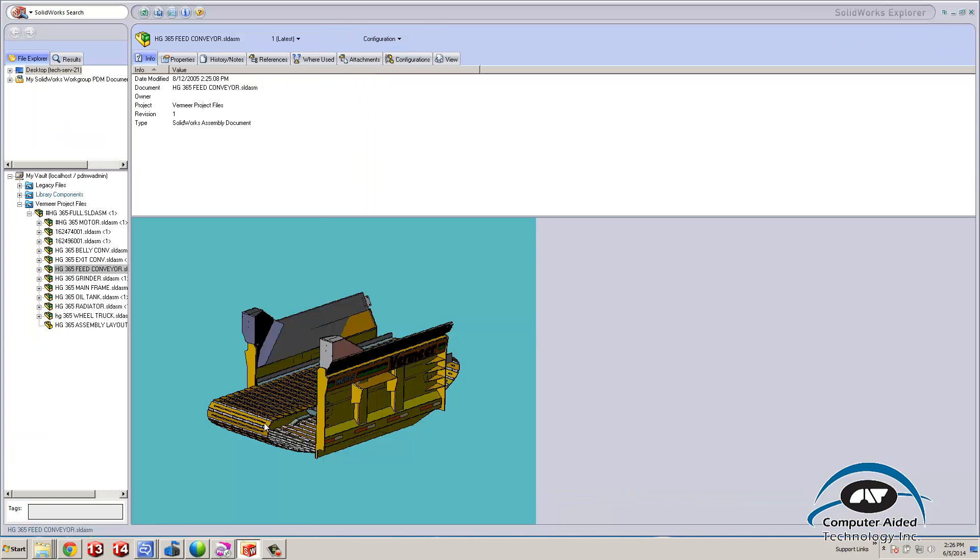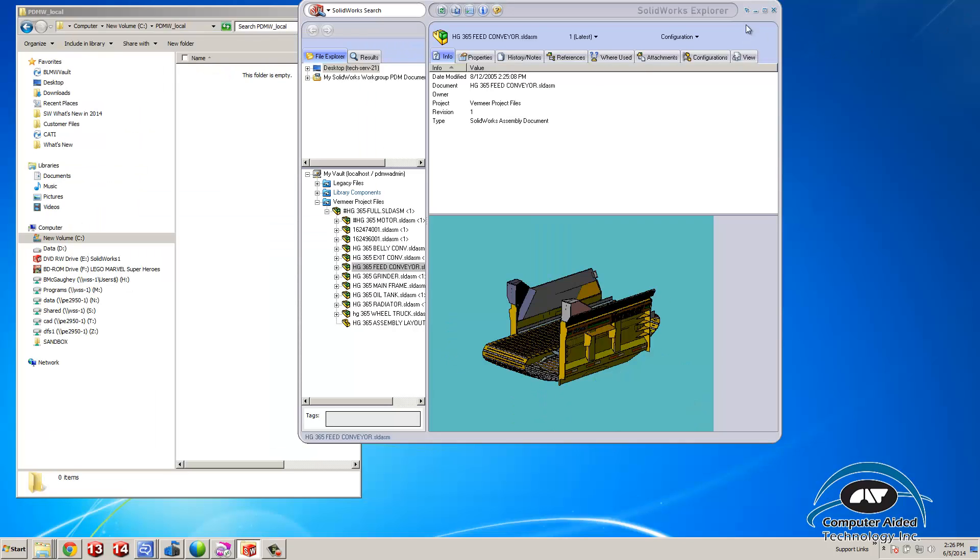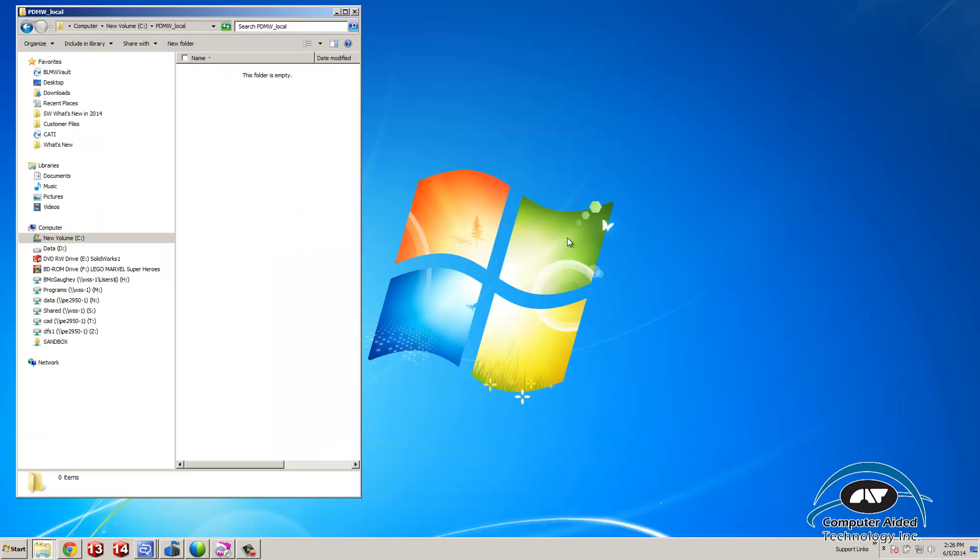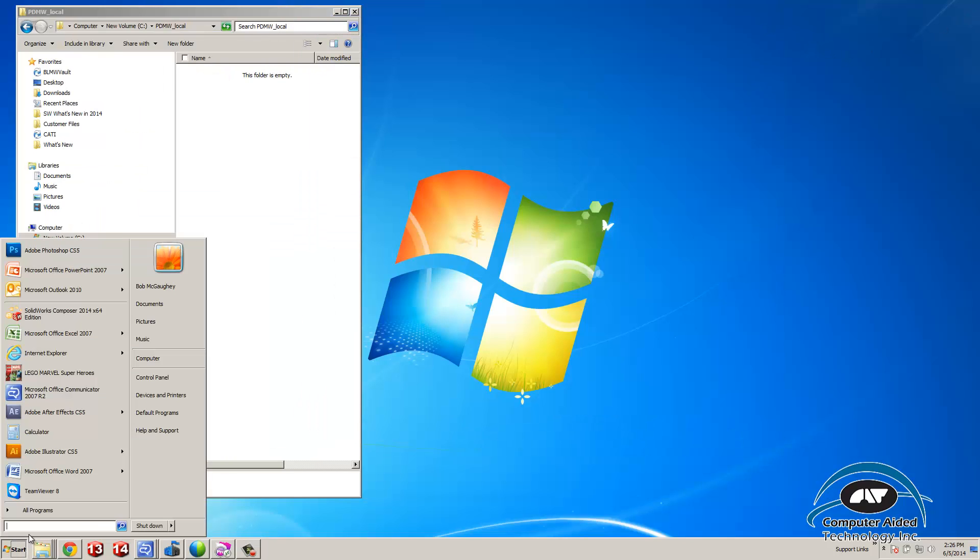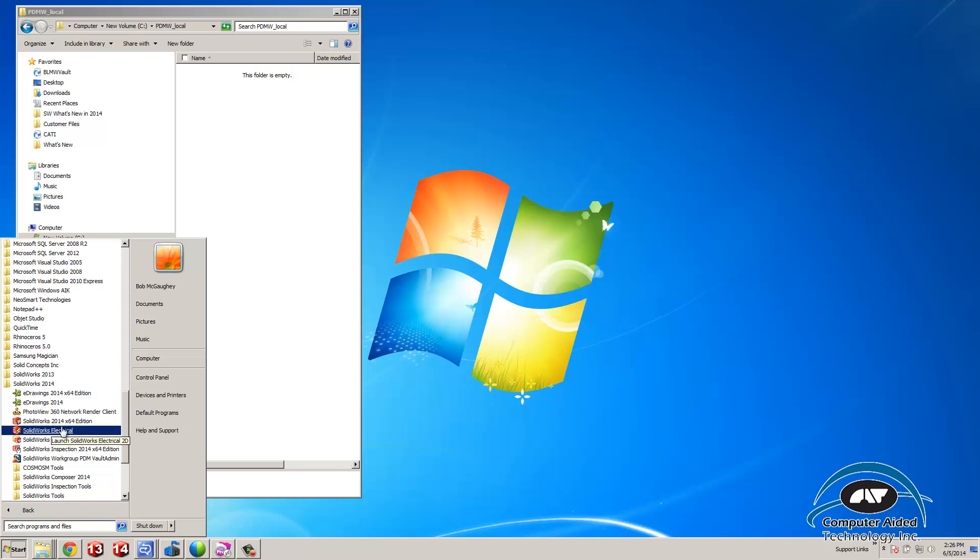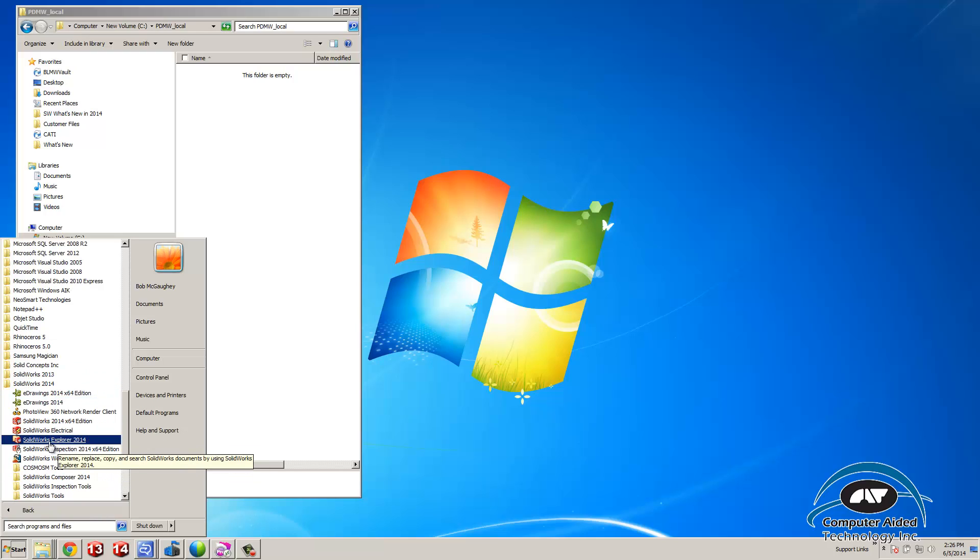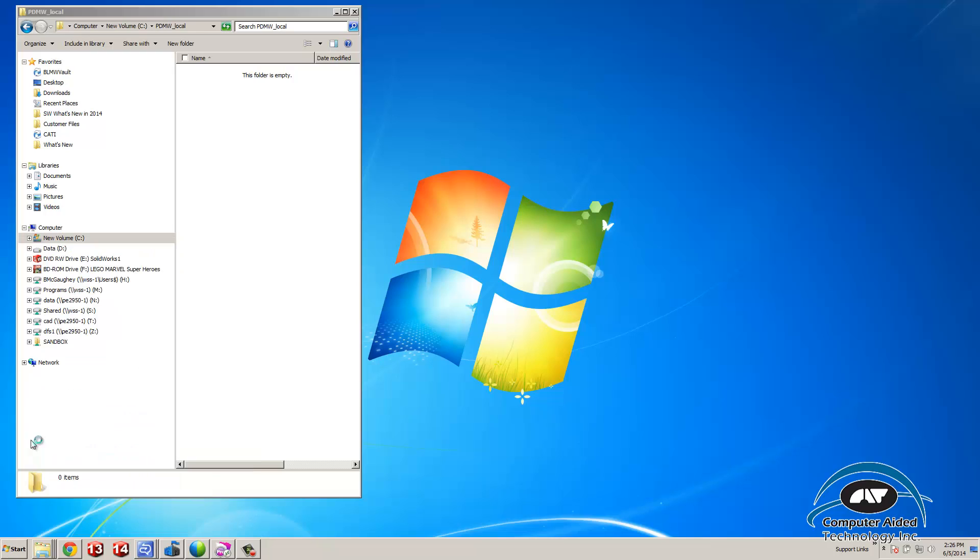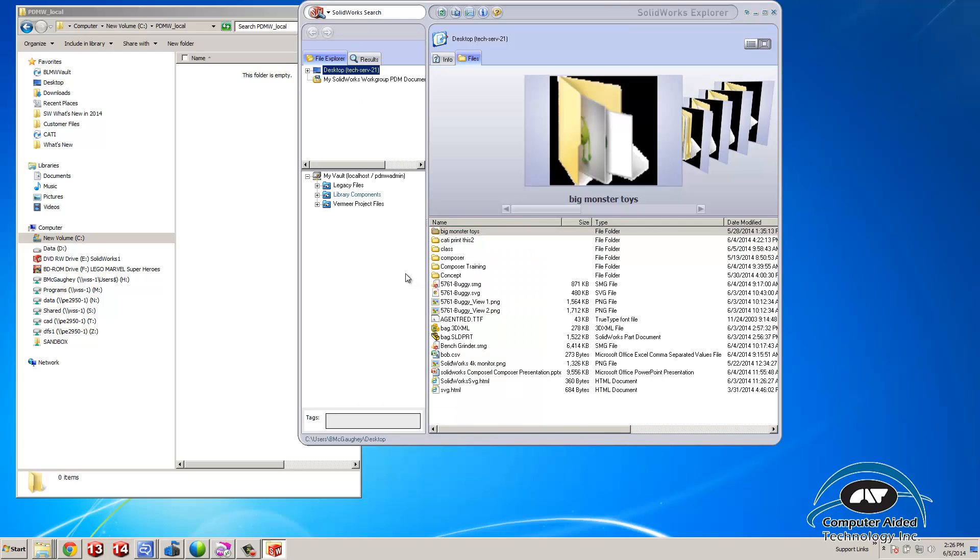The first thing is we have to have SOLIDWORKS Explorer up. I'm going to go to File, All Programs, SOLIDWORKS 2014, and find SOLIDWORKS Explorer 2014. It's going to open up and then I'm going to have my vault.